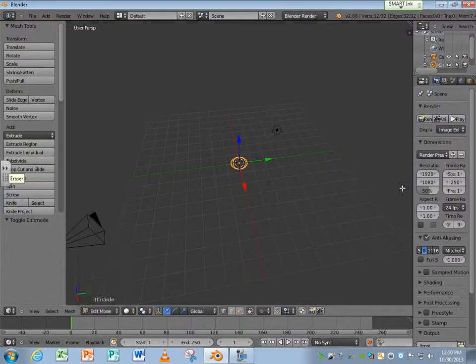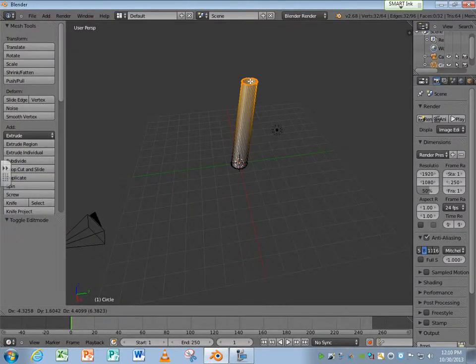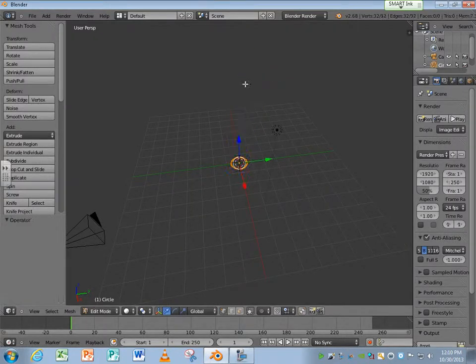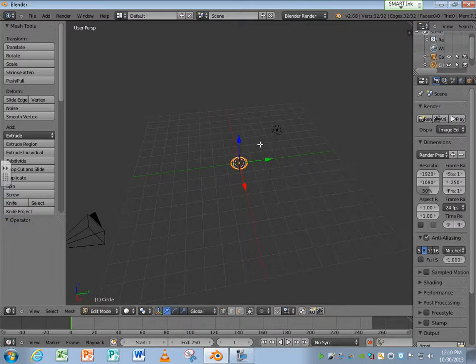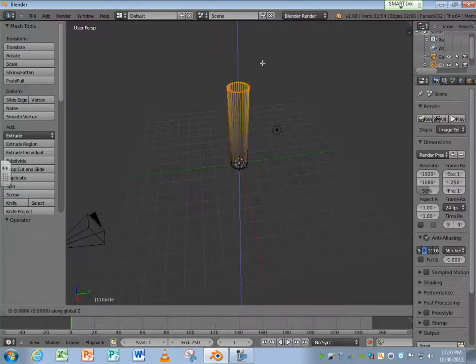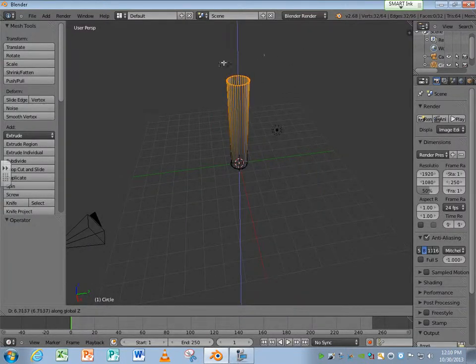I'm going to extrude this. I can hit Extrude, and I only want to extrude it in the Z axis. So I'm going to hit E, and then I'm going to hit the Z key. That keeps me from going crooked, which is kind of nice.